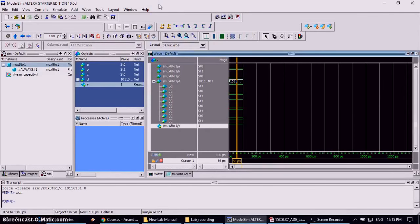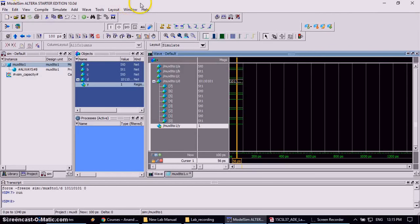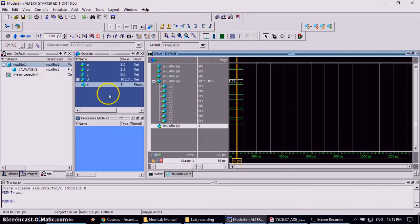Now start with the second experiment that is D flip-flop. Before starting with D flip-flop programming, first you close the existing program which is showing that windows, wave window.